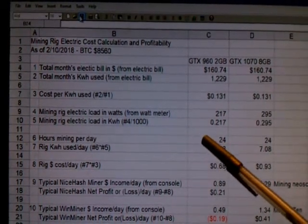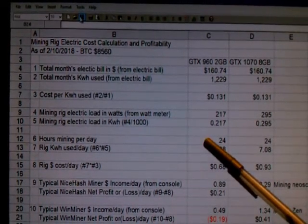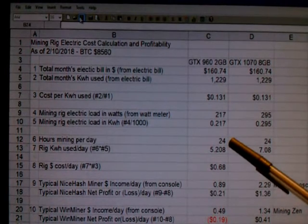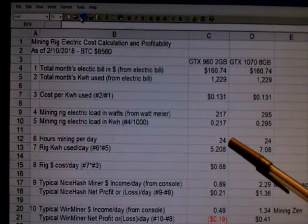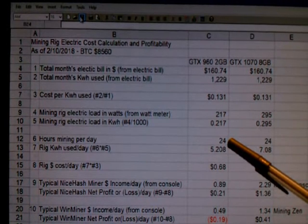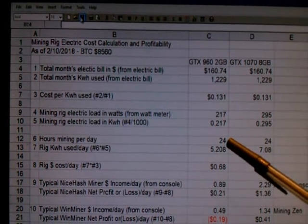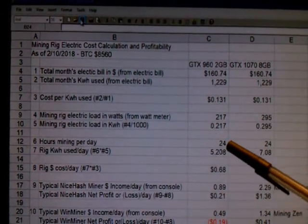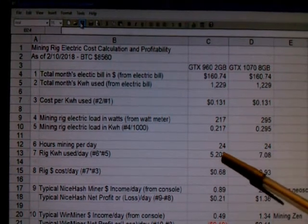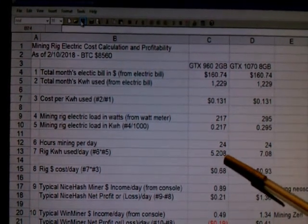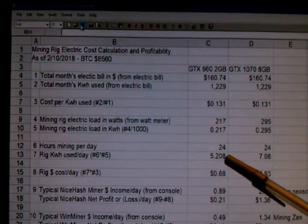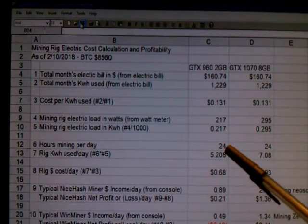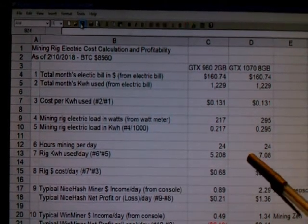Then you want to calculate how many kilowatts you're using per day. Assuming you run 24 hours a day like I do, you use 24; if you're only running 7 hours a day or some variation, you put in the right number of hours. By multiplying the number of hours times the kilowatt load, you get the total kilowatts used in a day by your rig. You can see what it is for the 960 and for the 1070.